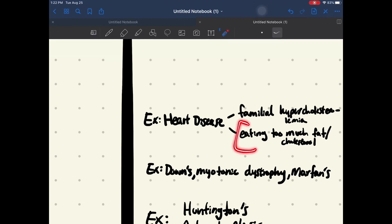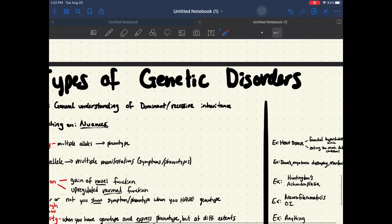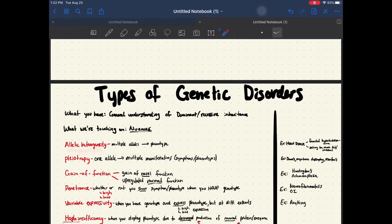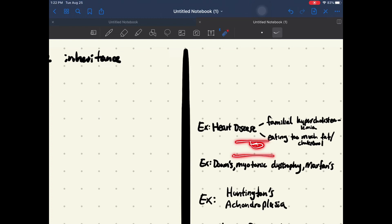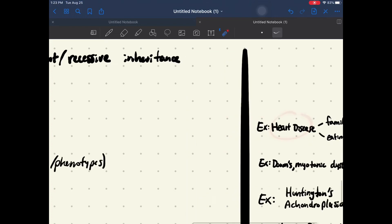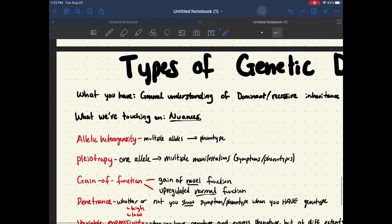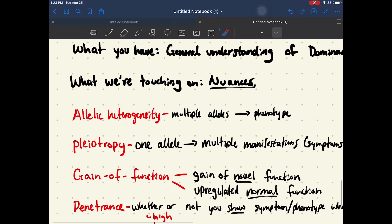Now, eating too much fat is not an example of allelic heterogeneity. That means you have normal LDL receptors, but a much higher than normal amount of fat and cholesterol in your system, which also leads to the formation of plaques and heart disease. That was just a side point I wanted to make.